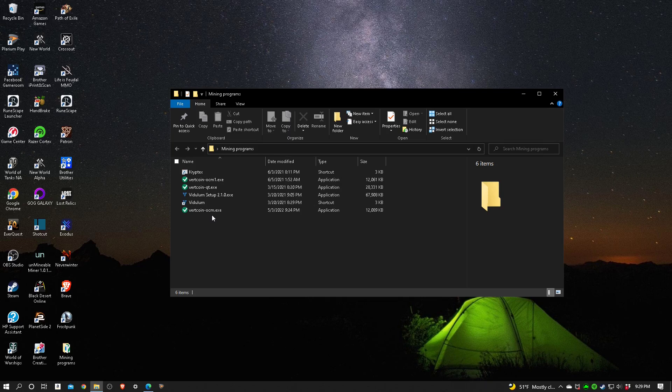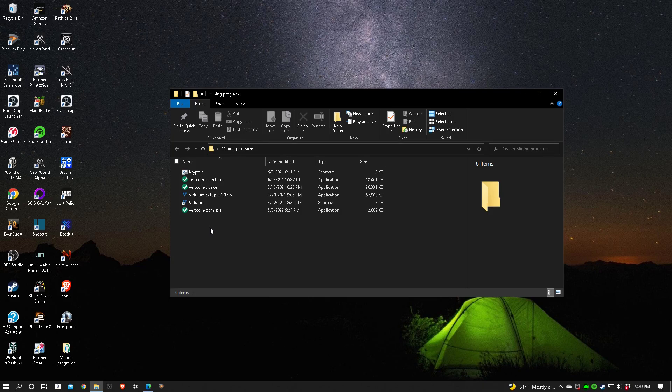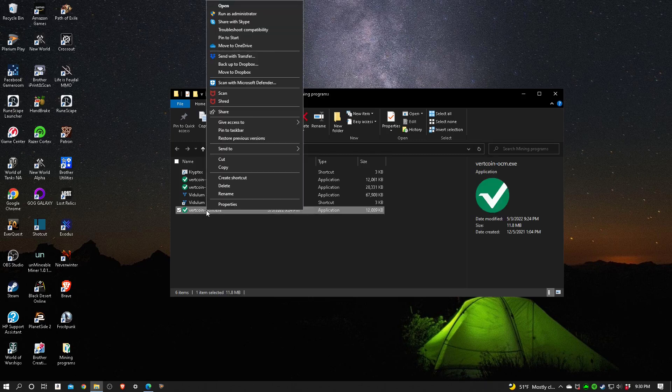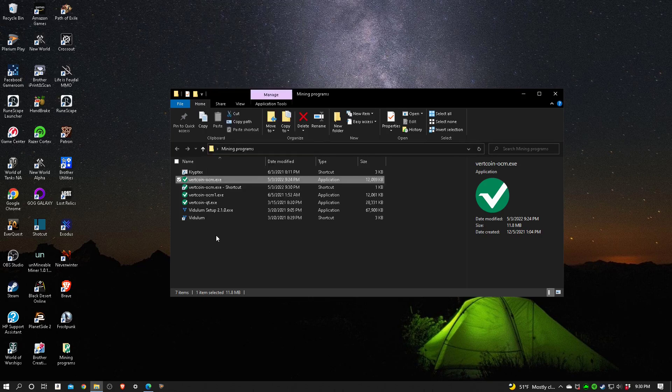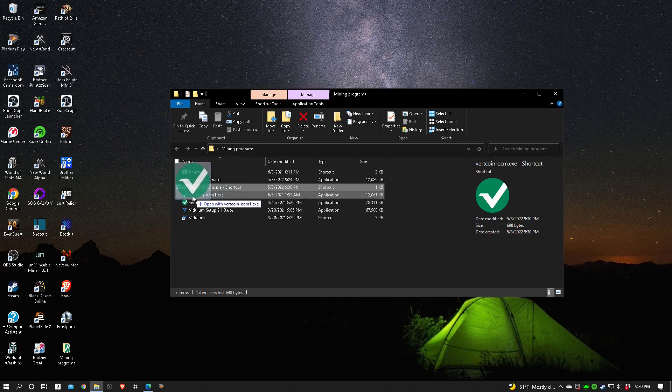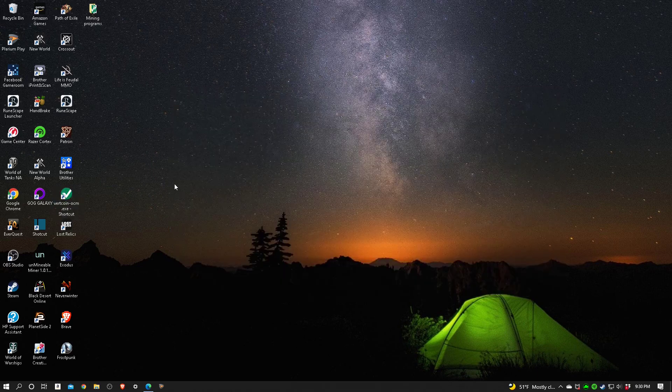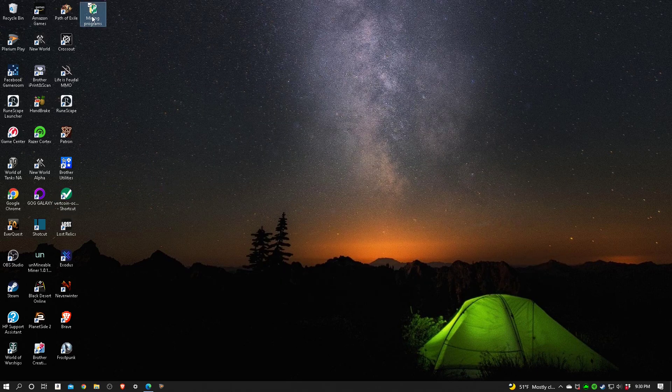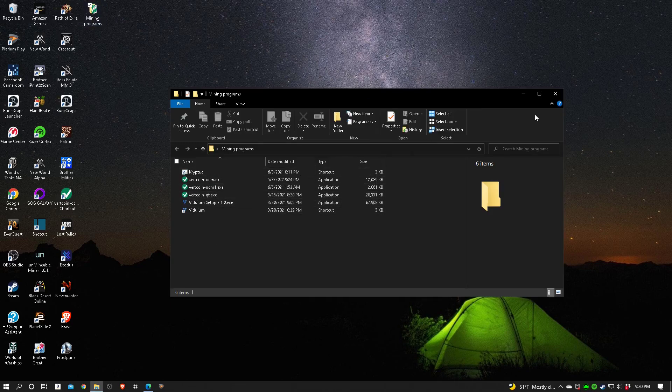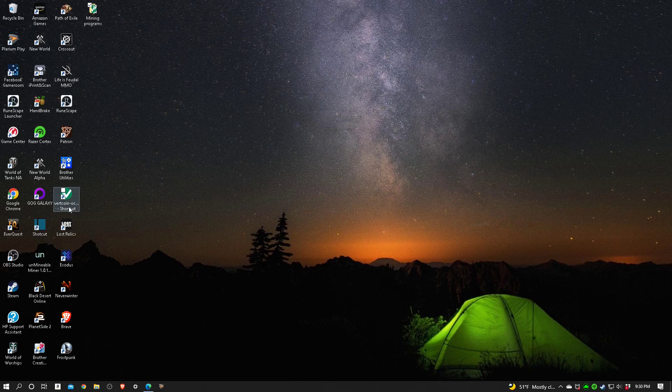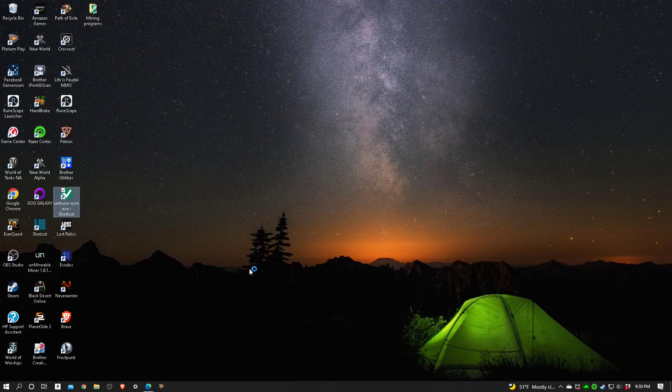What we're going to do now is create a shortcut by right-clicking on it. I now have a shortcut. I'm going to drag the shortcut over to the desktop. I'm going to close that file. If you want to make sure it's still there, it's still there. Now I've got this Vertcoin shortcut over here. I'm going to click on it and let's load the sucker up.